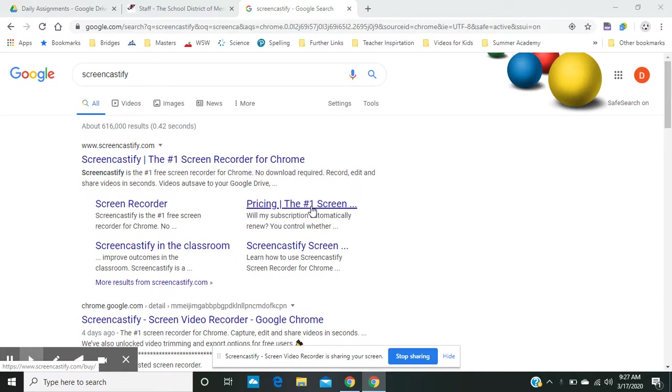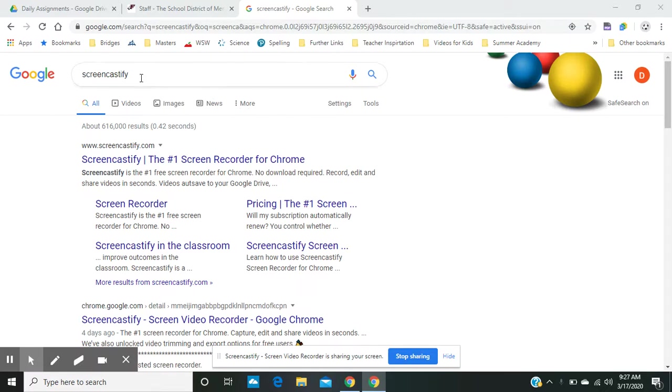And so that resource is called Screencastify. If you simply go to Google and you type in Screencastify and go to their website, you'll get the opportunity to gain access to this resource.